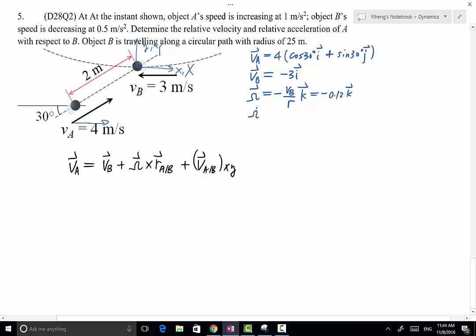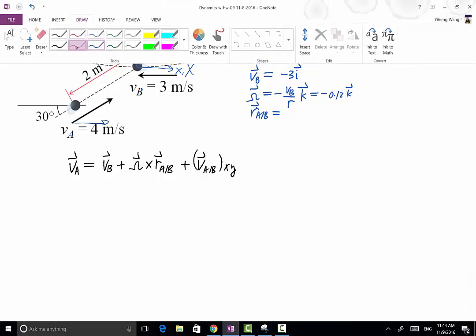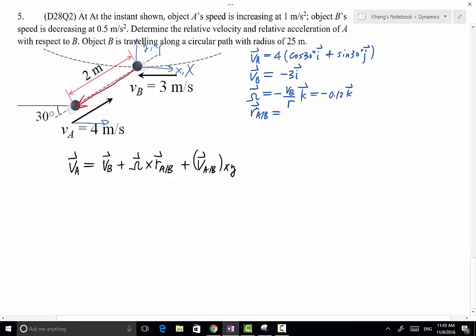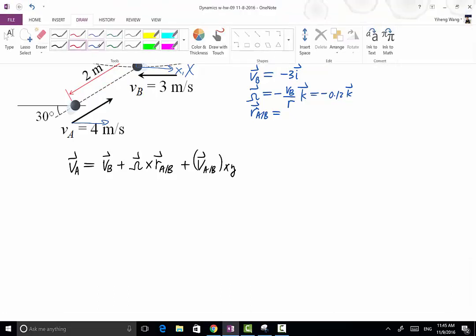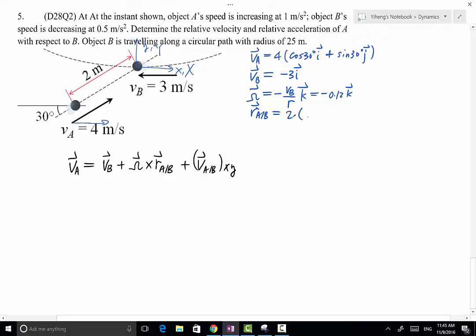Omega dot — I'm going to do that later. R_AB is the relative position of A with respect to B, and that vector goes from B to A — it's this vector right here. It has a magnitude of 2, with components: negative cosine 30° i, and negative sine 30° j, pointing vertically downward.